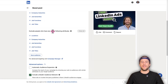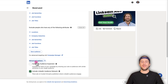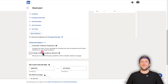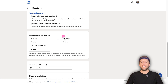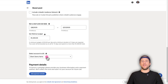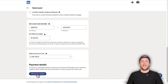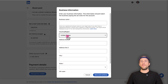If you scroll down, you can make exclusions — excluding certain locations, company industries, job seniorities, job functions, and job titles. Under audience options, make sure to turn both of these off: you don't want LinkedIn to expand your audience beyond the attributes you select, and you don't want LinkedIn to show your ad on third-party websites. Keep the audience network off so the ad only shows on the LinkedIn feed. Then set your campaign duration and lifetime budget. Select a campaign manager account where this boosted post will live — if you already have one, select it; if not, a new account will be created. Add your payment details and click 'Boost.'